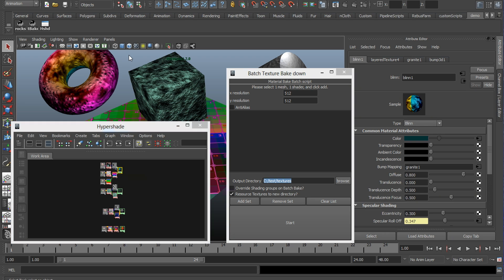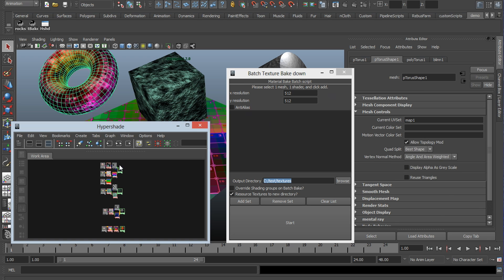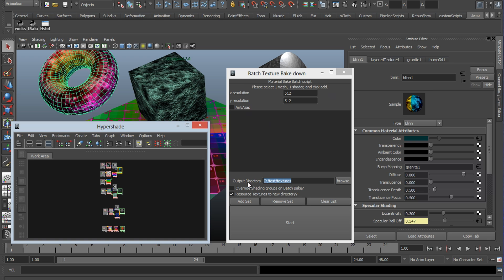Okay, so when you add your set of shader and object, you want to select your mesh first and then your shader. The script will do its best to correct any errors along the way, and it will not add the selection if you have anything other than two objects selected. This is very important.